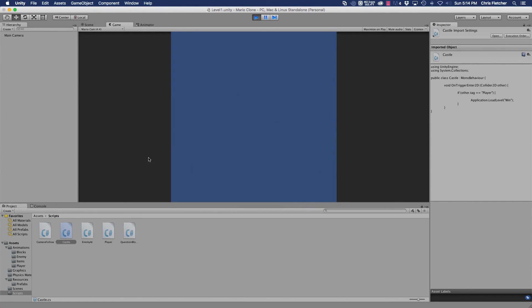Let's jump all the way to the castle, and there we go. It's triggered and it loaded our win scene, which also has nothing on it, just like our game over scene.